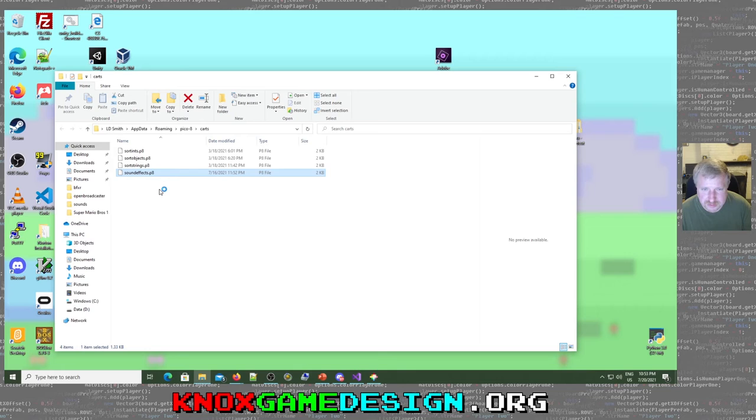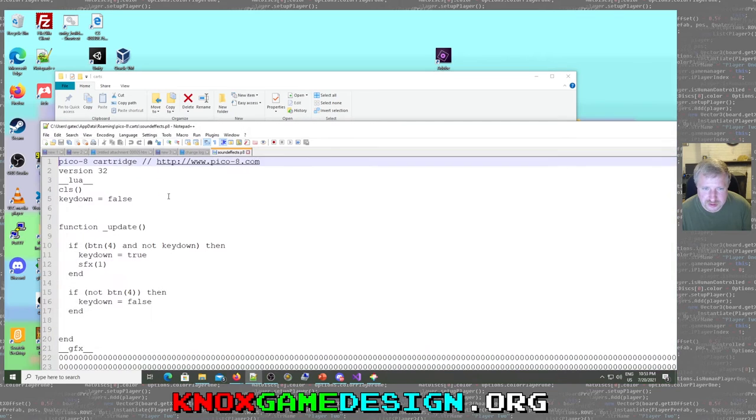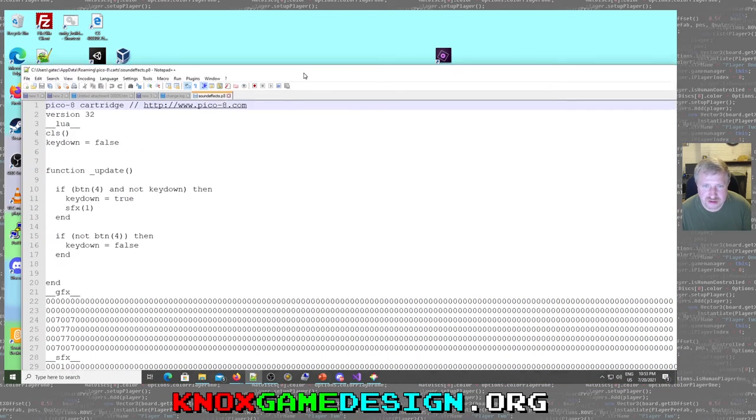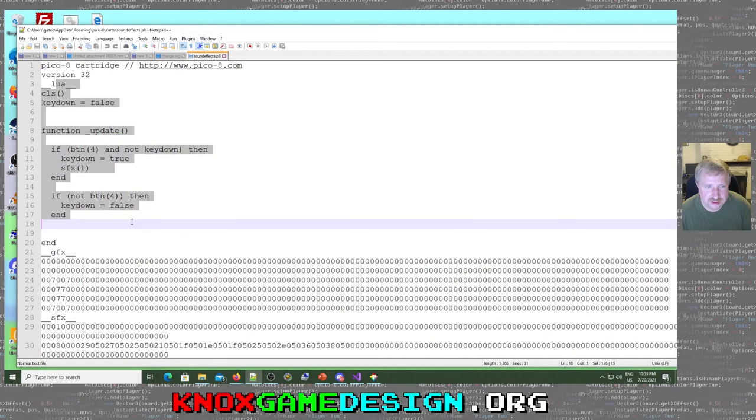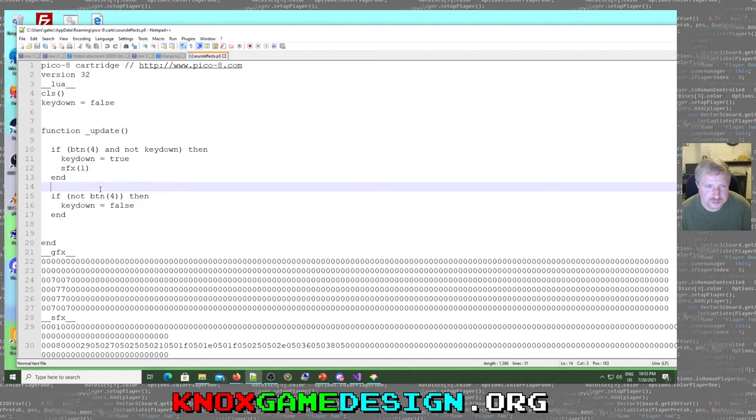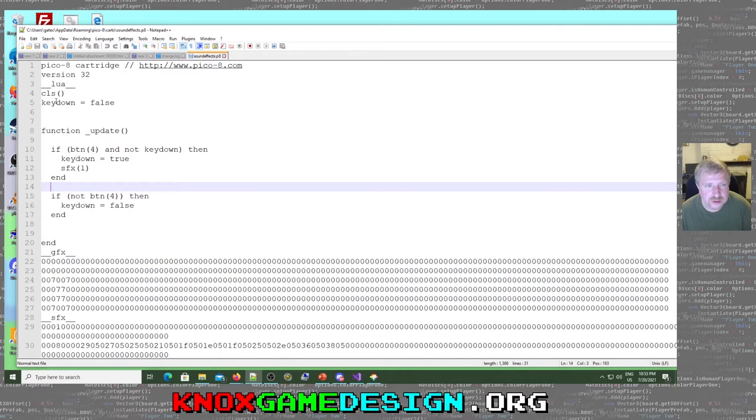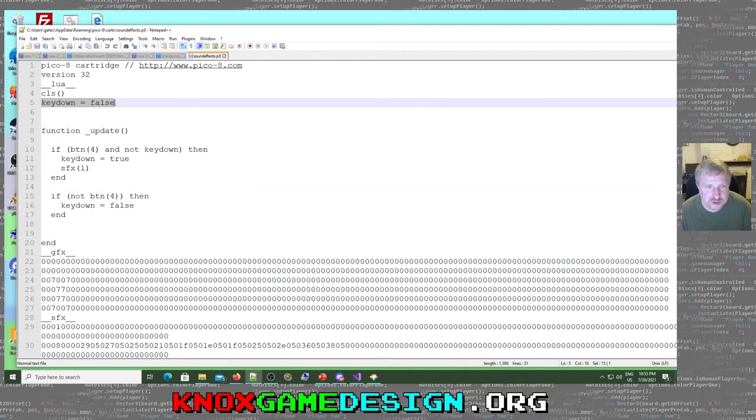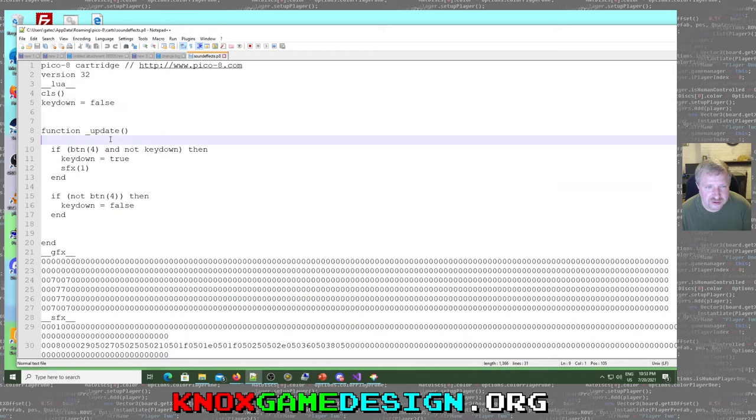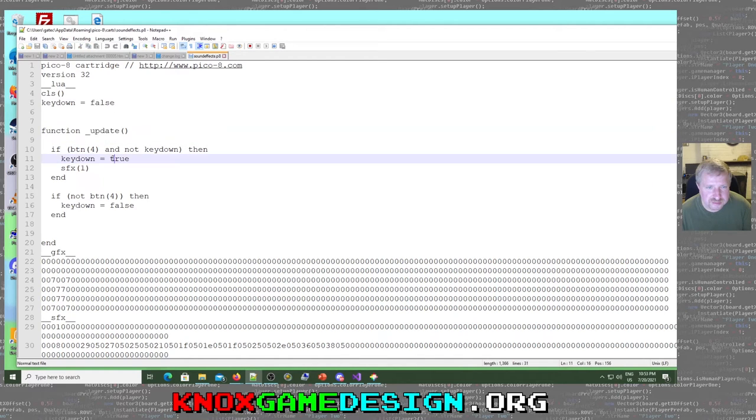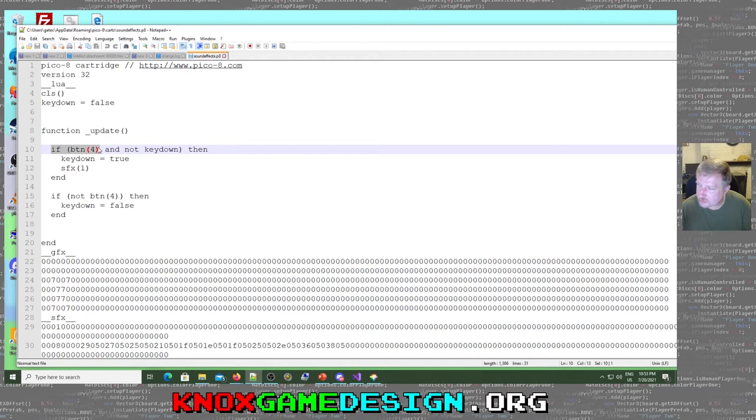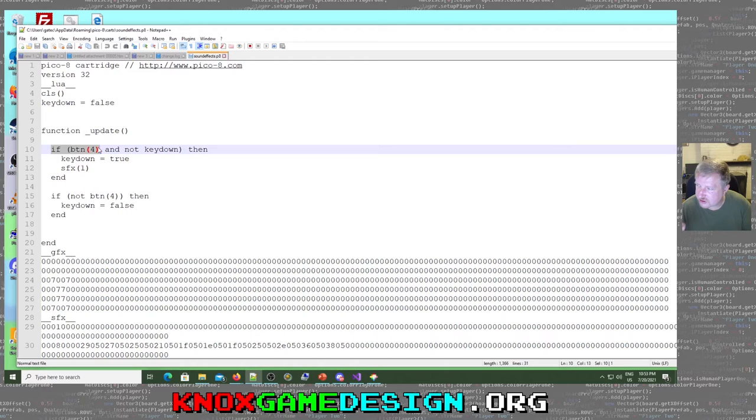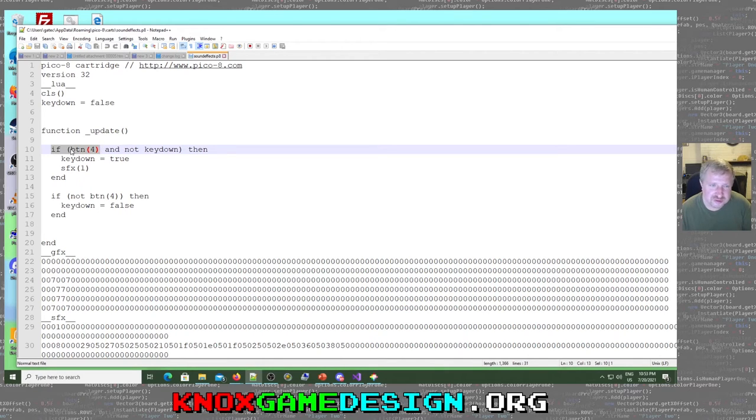But yeah, these are all text files. So sound effects. Edit with Notepad++. You can see the quote-unquote cartridge right here. Lua code. Pretty simple. We're going to have the same thing that we did with Godot. We're going to have a key down variable, set it to false, then update, which gets called every frame. We're going to say if button 4, which is, so the four arrow keys are buttons 0, 1, 2, and 3. Then I believe the Z key, so you can only use Z and X. So the Z key is 4, and I believe X is 5.